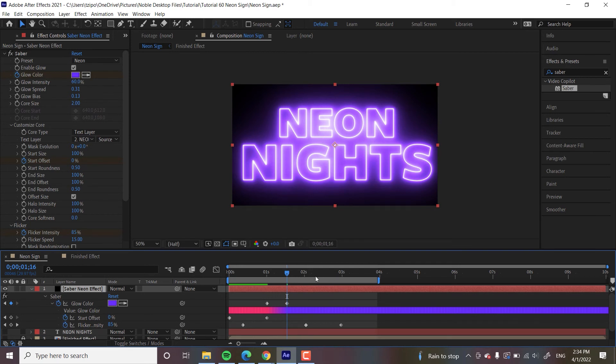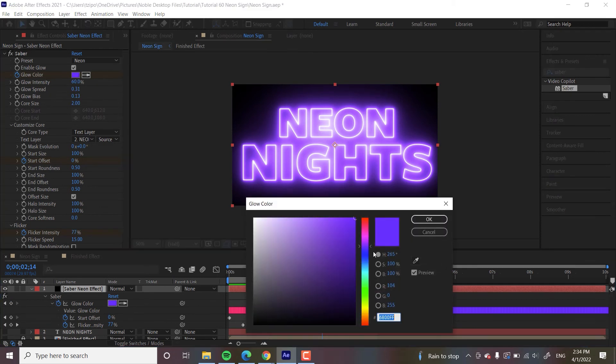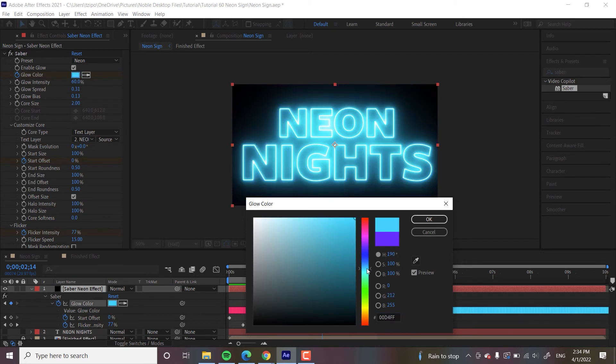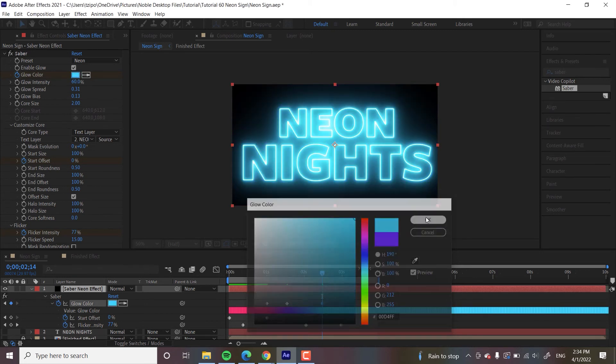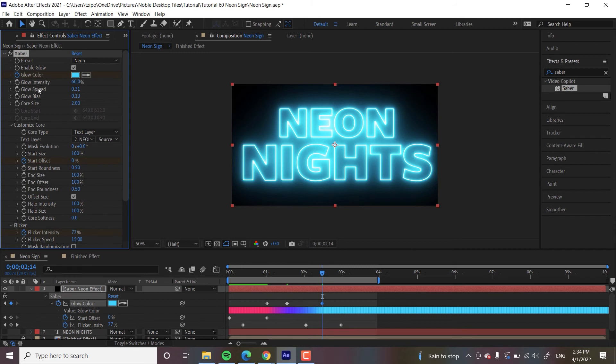And then let's go maybe two and a half seconds in and then change the color again. Let's do like a nice icy blue. I like the saturated colors a lot. That's my preference. And again, once you set an initial keyframe, every time you animate it down the timeline, it's going to automatically set another keyframe.